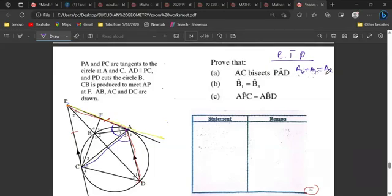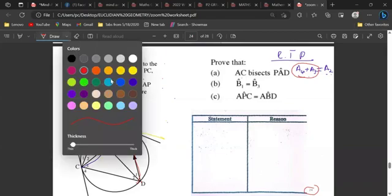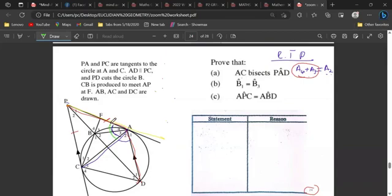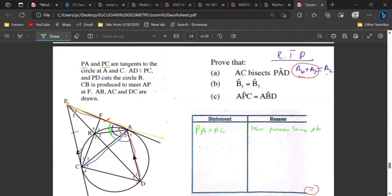We need to prove that a4 plus a3 equals a2, shown in blue. Now let's use a different color — green — to find angles equal to a4 and a3. We have PA equivalent to PC, because we have a tangent from the same point. Based on this, we can identify which angles can also be marked green.